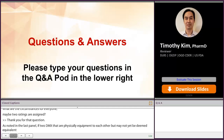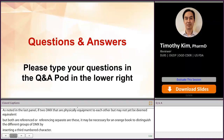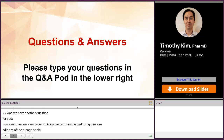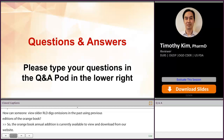Another question for Tim. How can someone view older RLD designations in the past using previous editions of the Orange Book? The Orange Book Annual Edition is currently available to view and download from our website. If you want to view older RLD designations or past Orange Book Annual Editions, you may request them from the FDA's Freedom of Information Act office, also known as the FOIA office, by sending a request on the FDA's FOIA website.